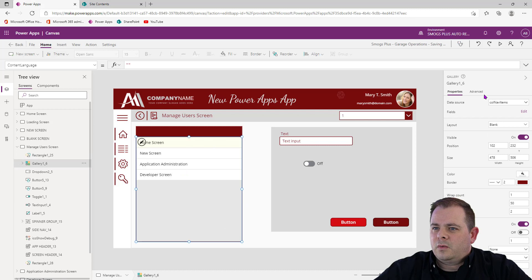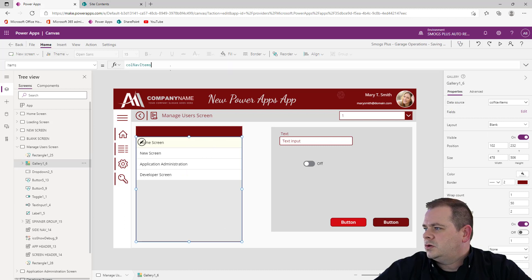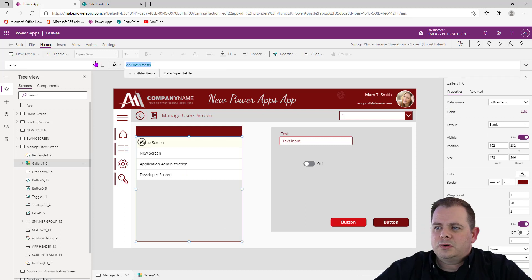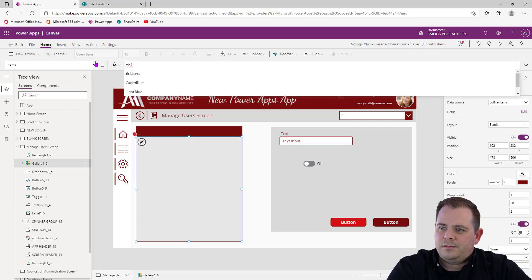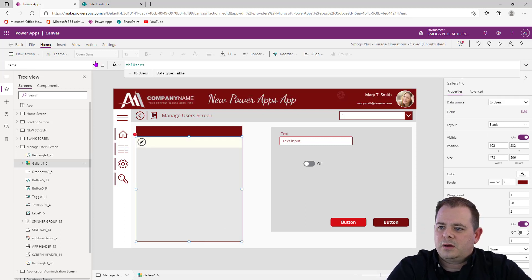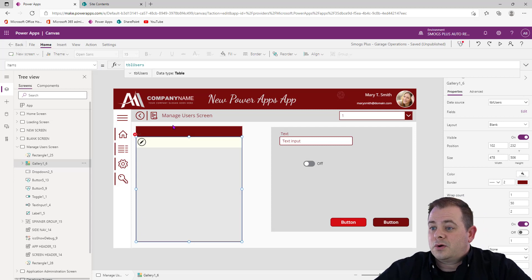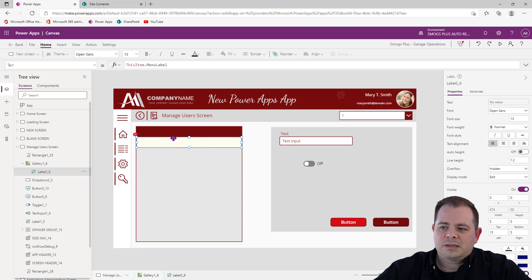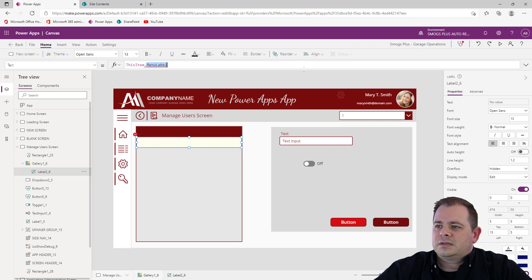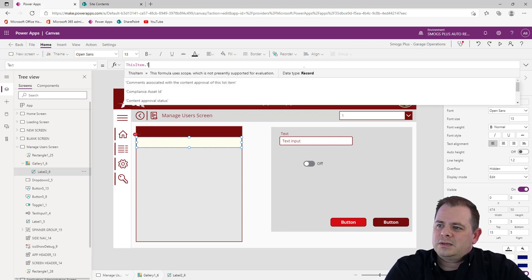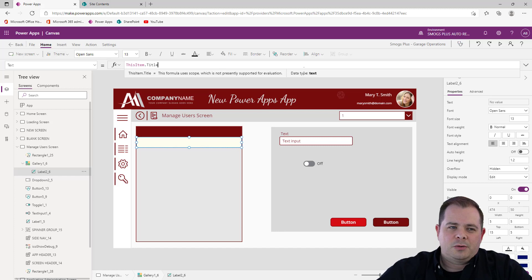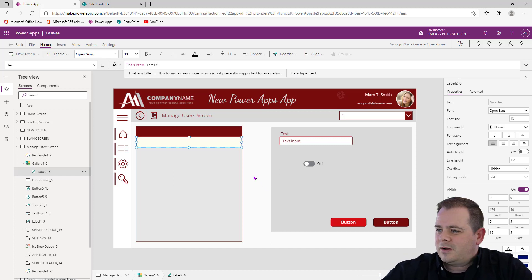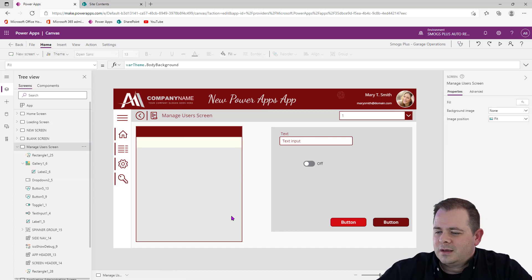This gallery we want bound to our new TBL Users. There are no records in it so nothing will show up yet. There's a label inside the gallery that references a mini label — we don't want that. Let's reference the Title field instead. Every SharePoint list will have a Title.